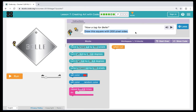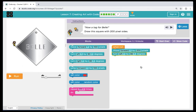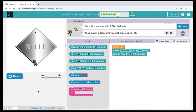Here in puzzle 7, it's telling us to draw this square. The square has sides of 200 pixels. Remember that a square also has 90 degree angles. Our first block we're going to bring over is a move forward, and we're going to set it to 200 pixels because that's the length of the square side. Then we're going to bring over a turn left by 90 degrees. When we hit run, we can see that we're able to draw the first side of the square.